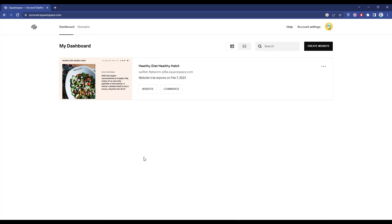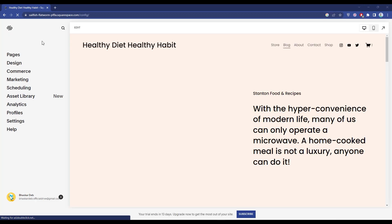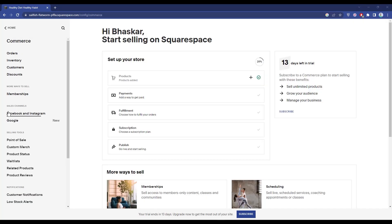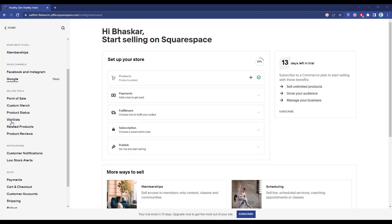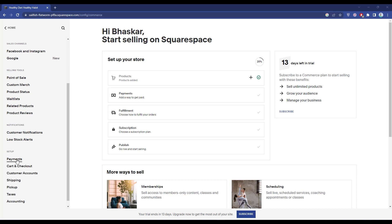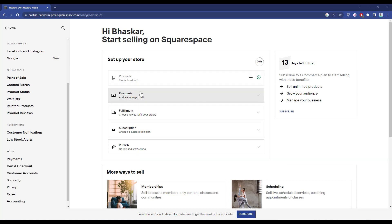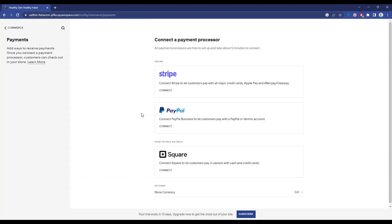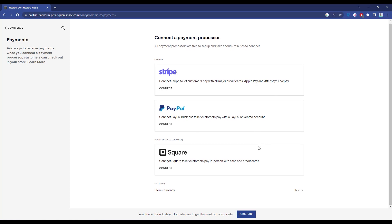Go to the website where you want to add Stripe, then click on Website. From there, click on Commerce, then scroll down and click on Payments. If your store is new, you can also choose Payments from there as well.